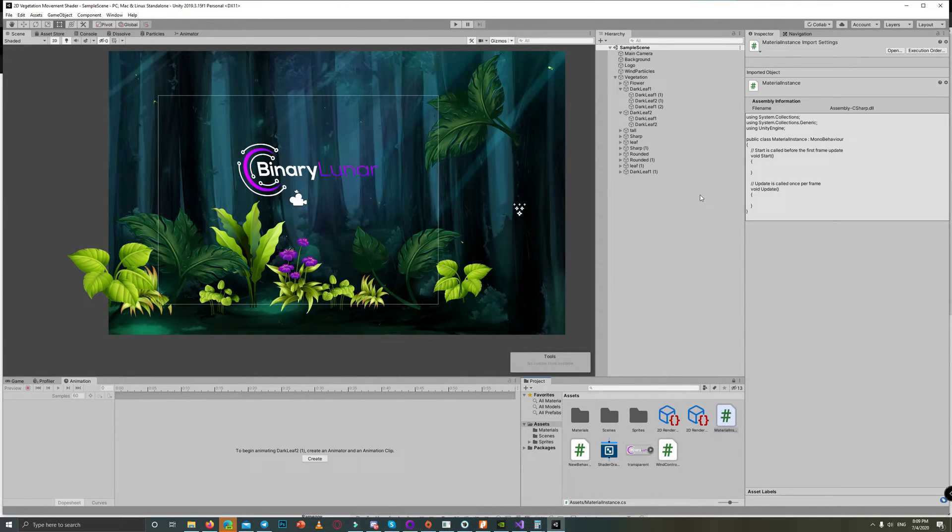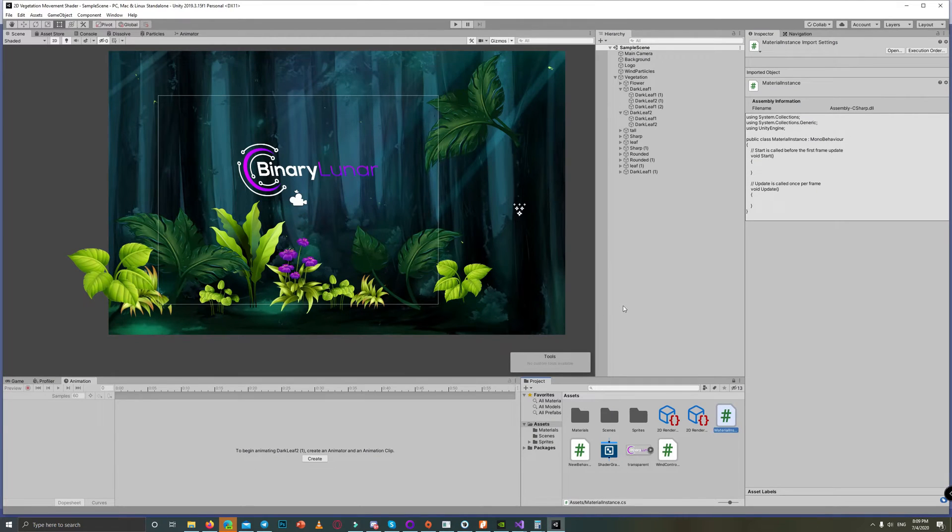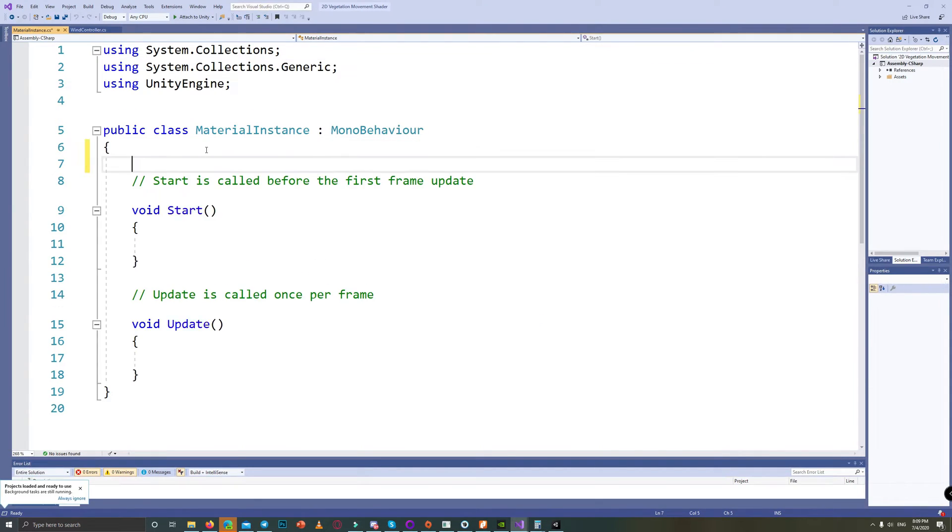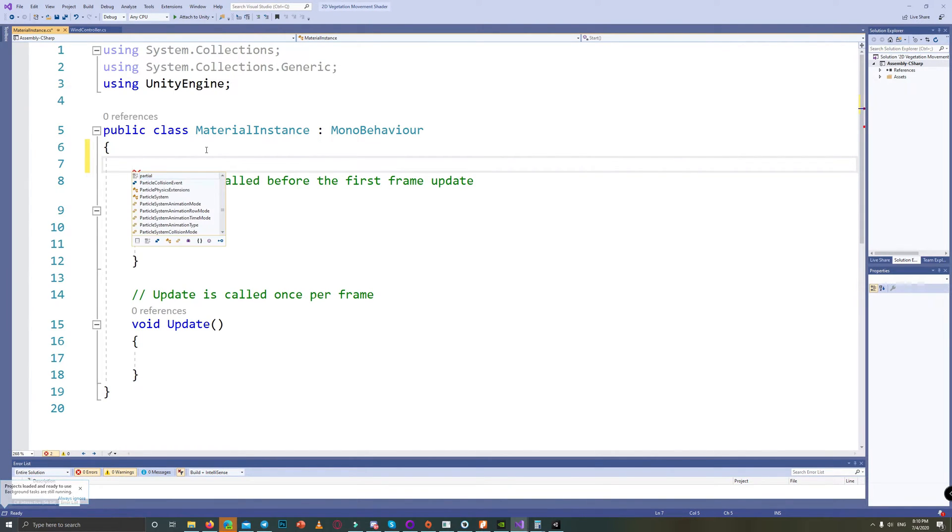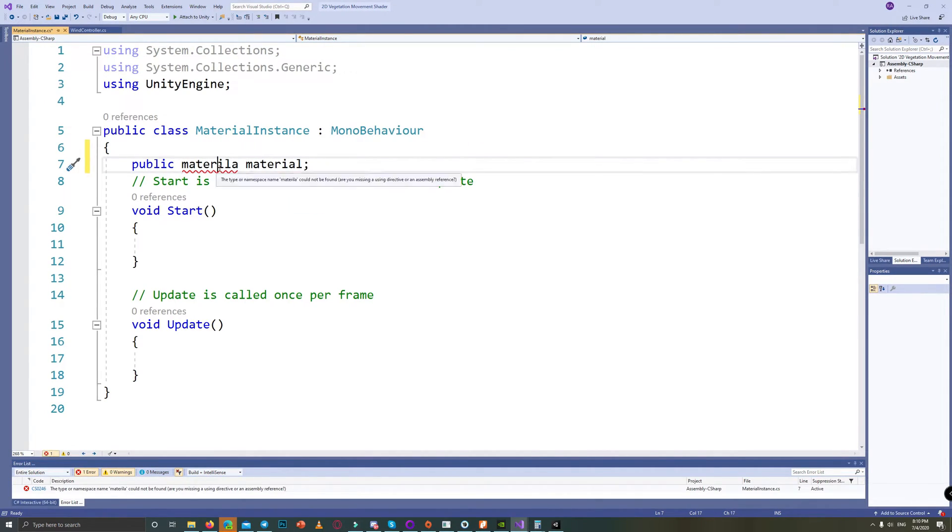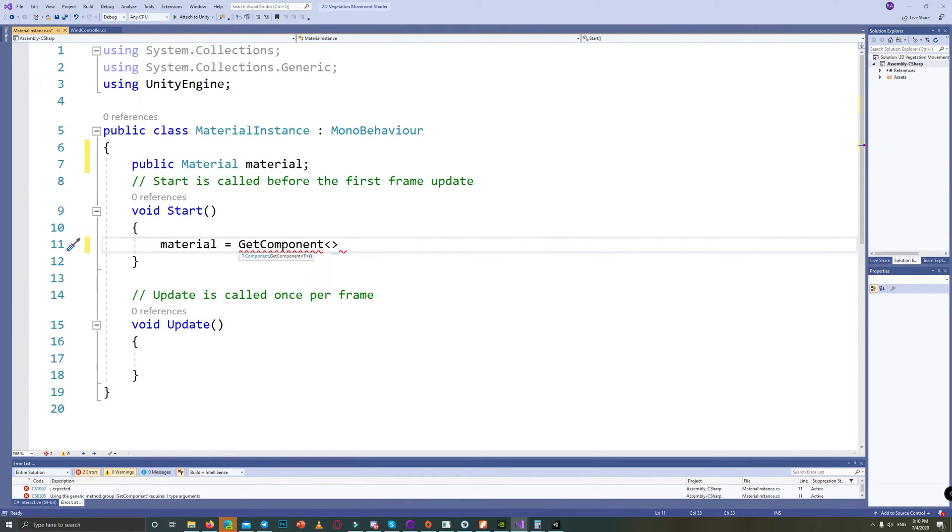The correct solution is just to create one material and make instances of it, then change them when you run the game by code. So all I did to fix this scene was create another script called MaterialInstance, created a public material to get a reference for the material for each leaf in the scene,